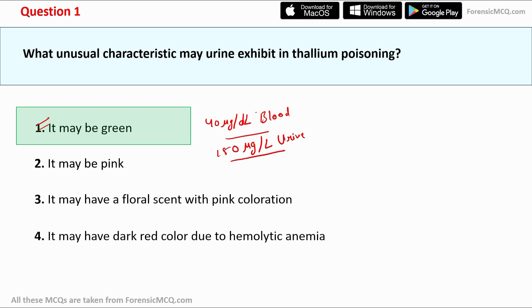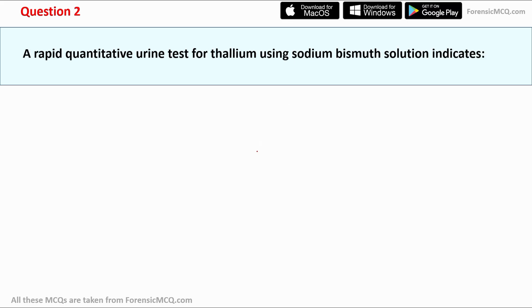The green color in urine is usually seen when the concentration of thallium in blood is more than 40 micrograms per deciliter, and in urine its concentration is more than 150 micrograms per deciliter. Now let's move to question number two.